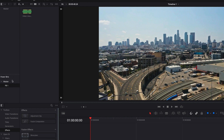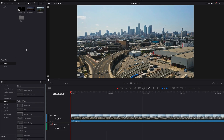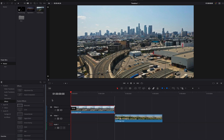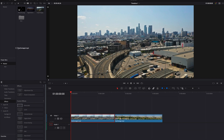Another way to move media files to Power Bin is to move clips in the timeline directly into Power Bin. This is very convenient — you simply drag and drop.